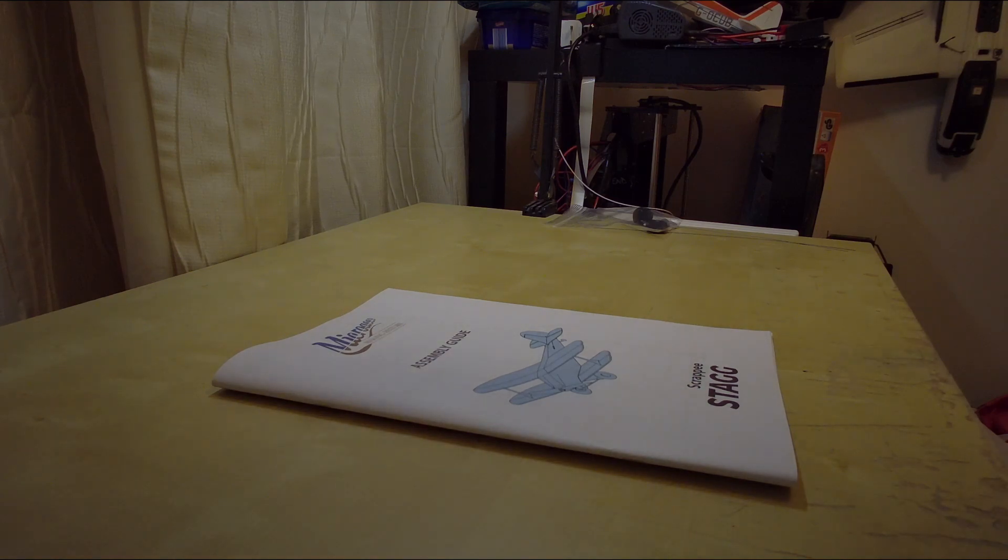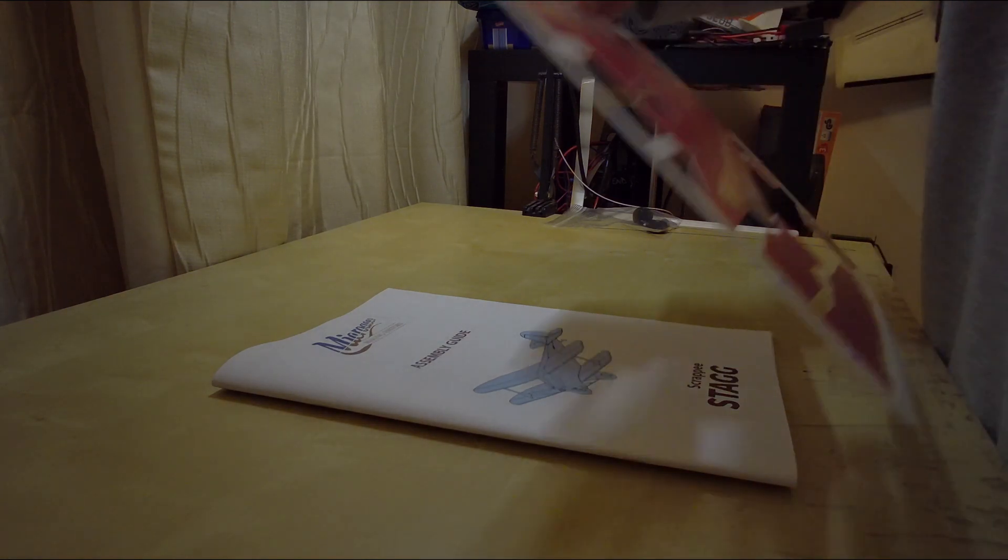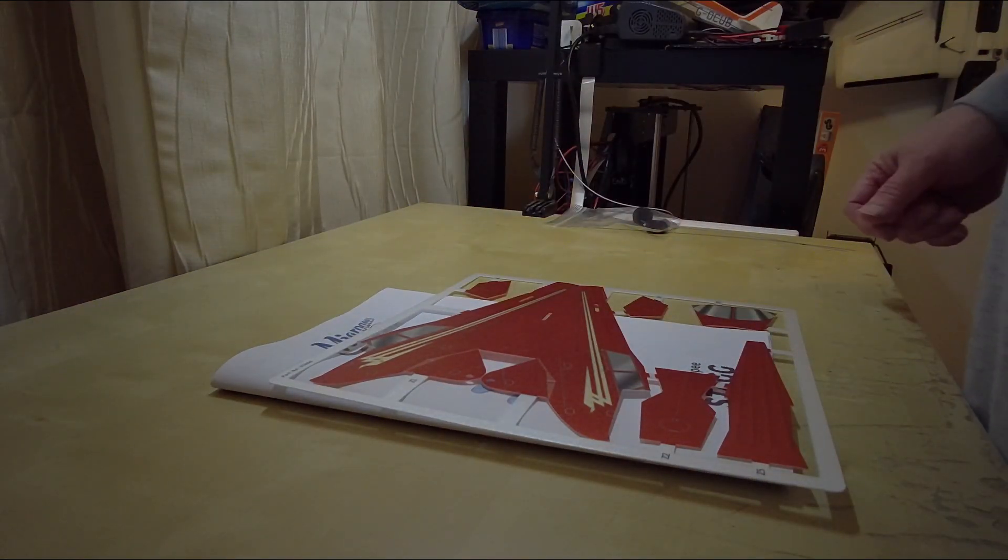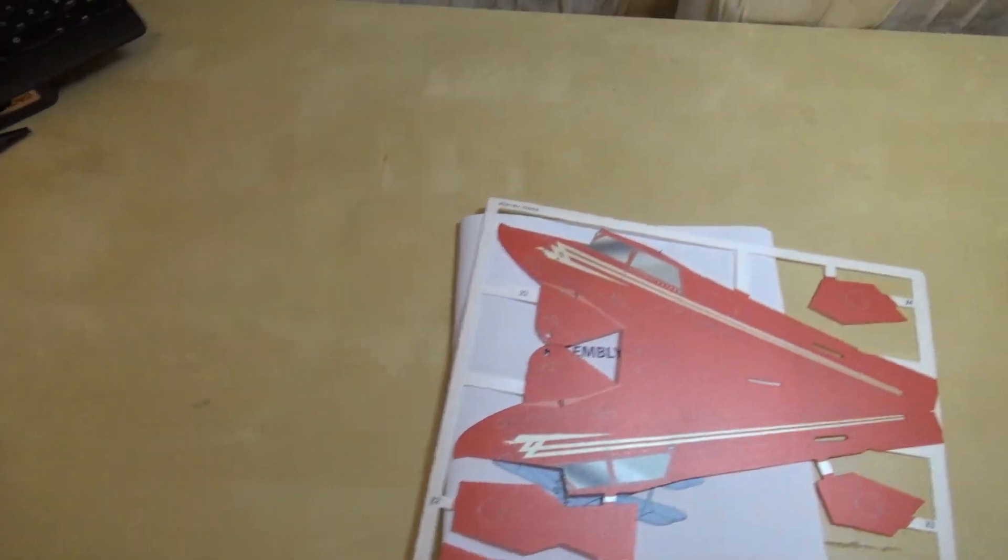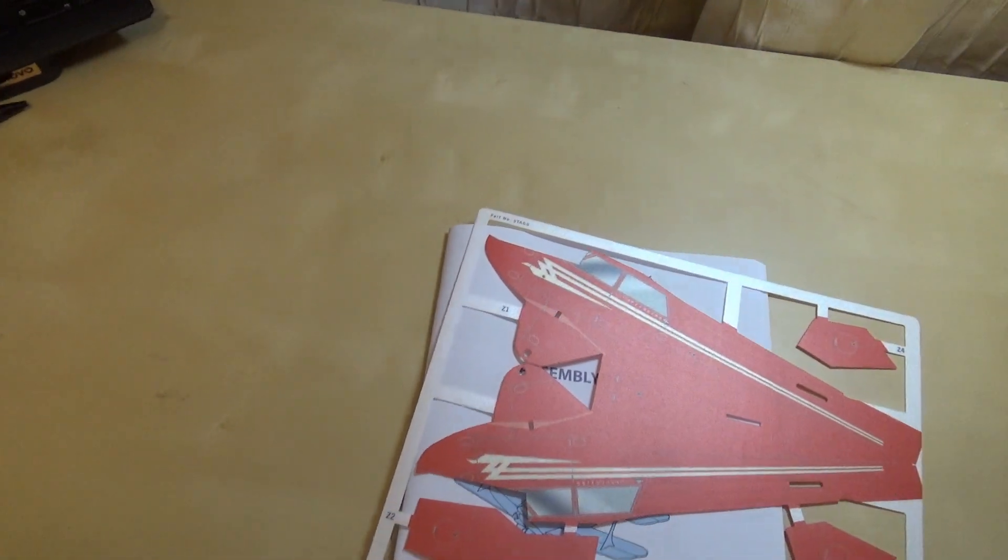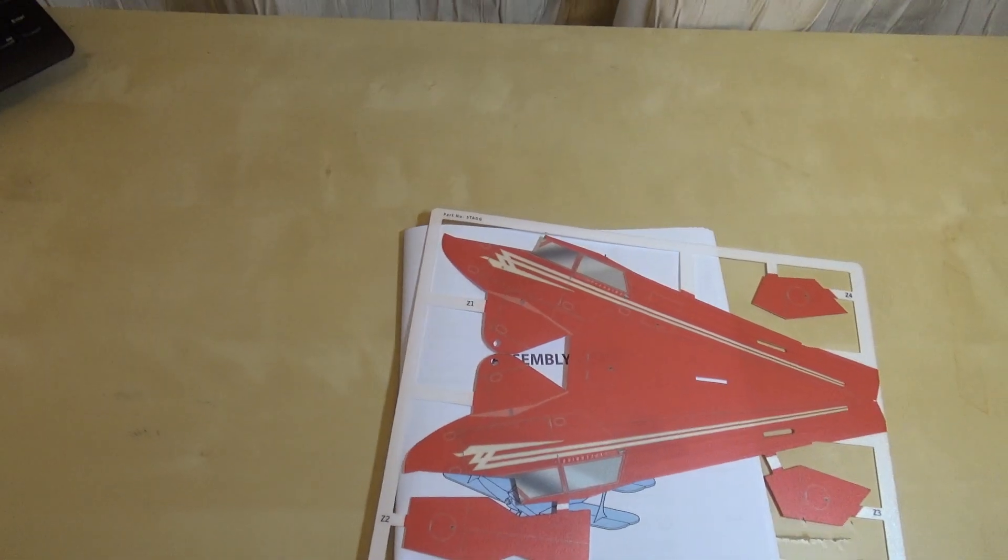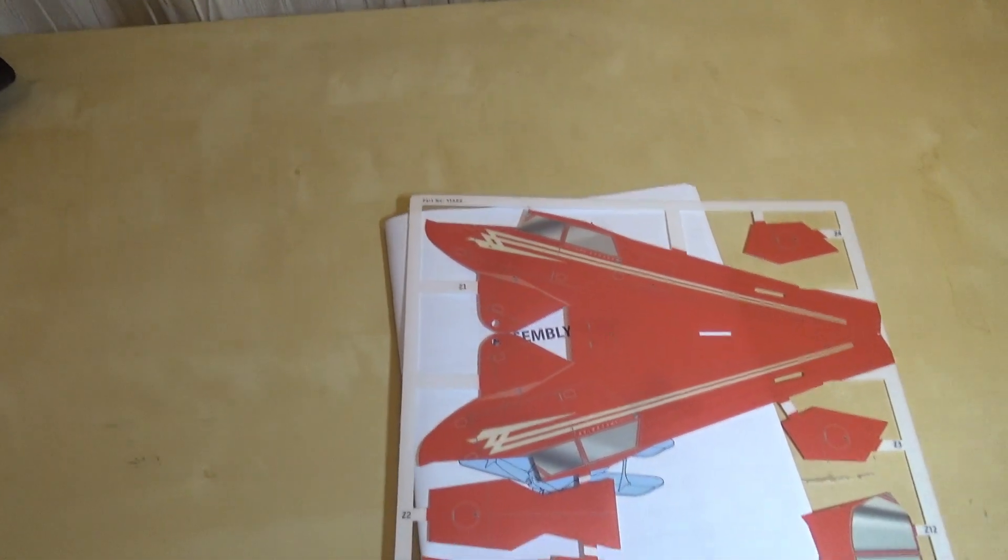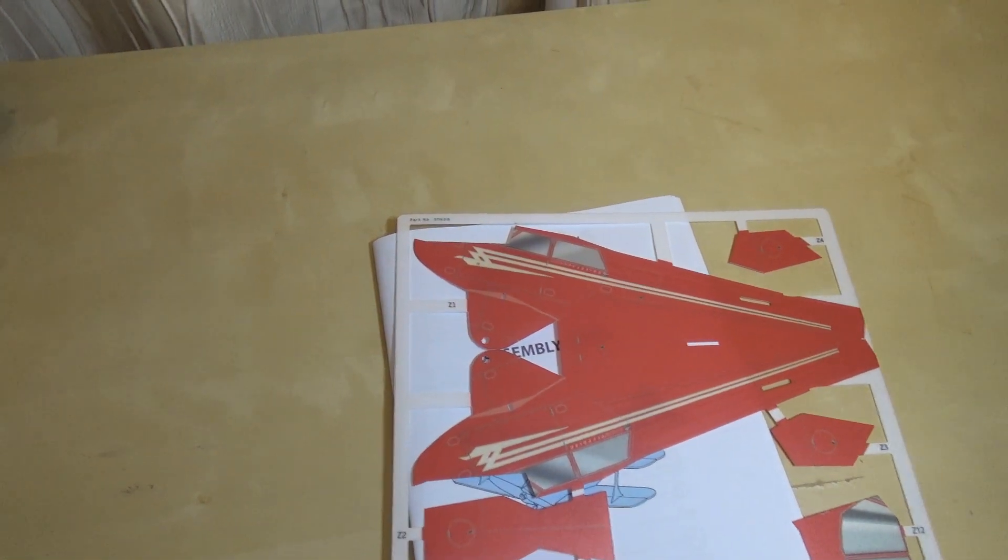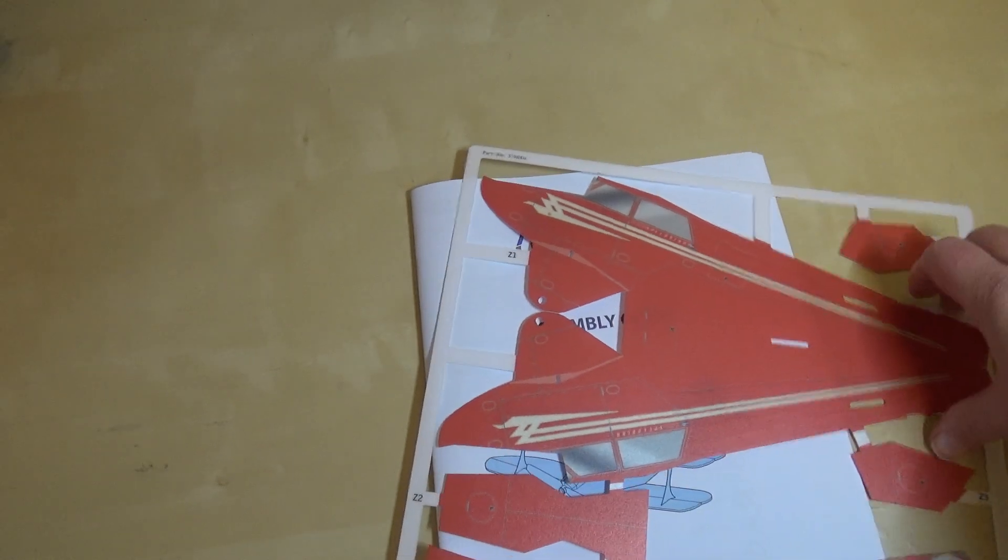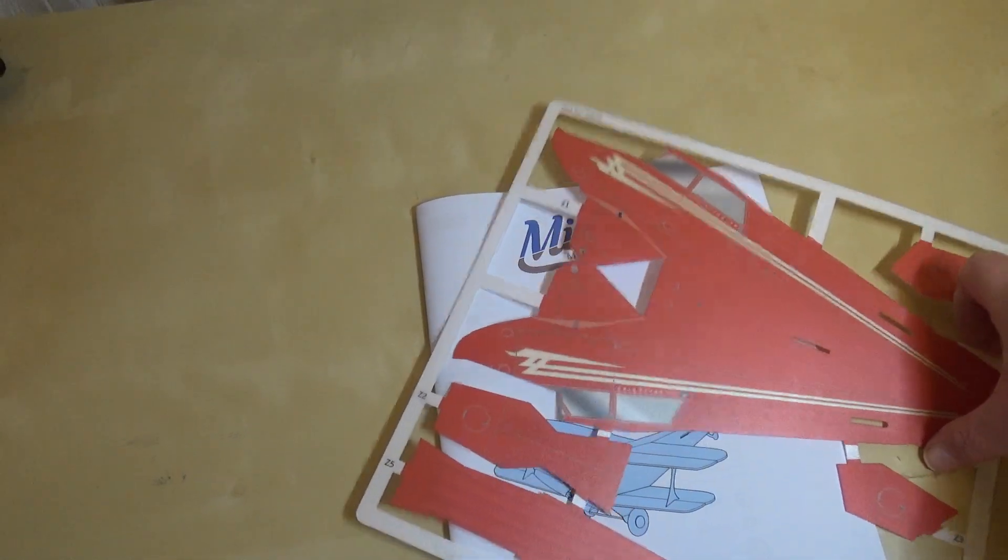We'll start with the prettiest bit which is the main body. A bit of glare there, see if I can get rid of that glare a little bit. There we are, a bit better. This is it and you can see it's full colour printed.